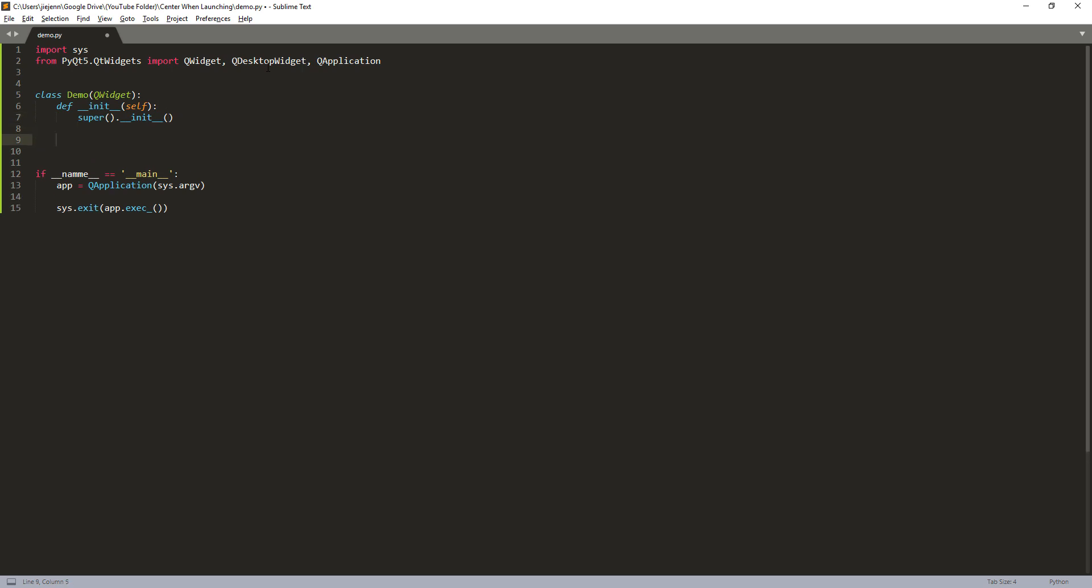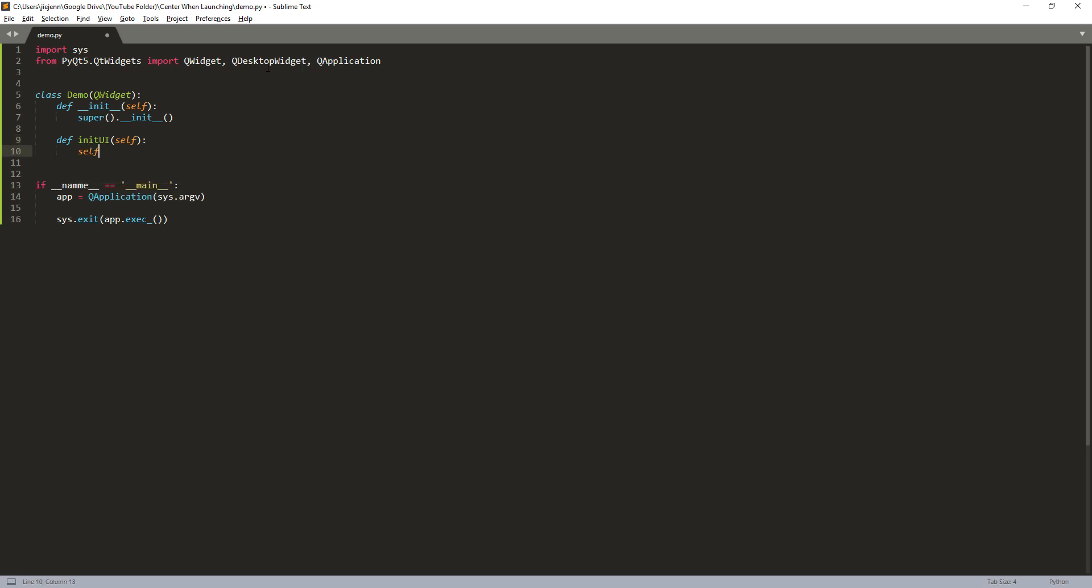And here I'm going to create a method called initUI. So we're going to call this function to configure the settings and everything else when we launch the PyQt application. So here I'm going to set the window's title. Let's call this center the app.